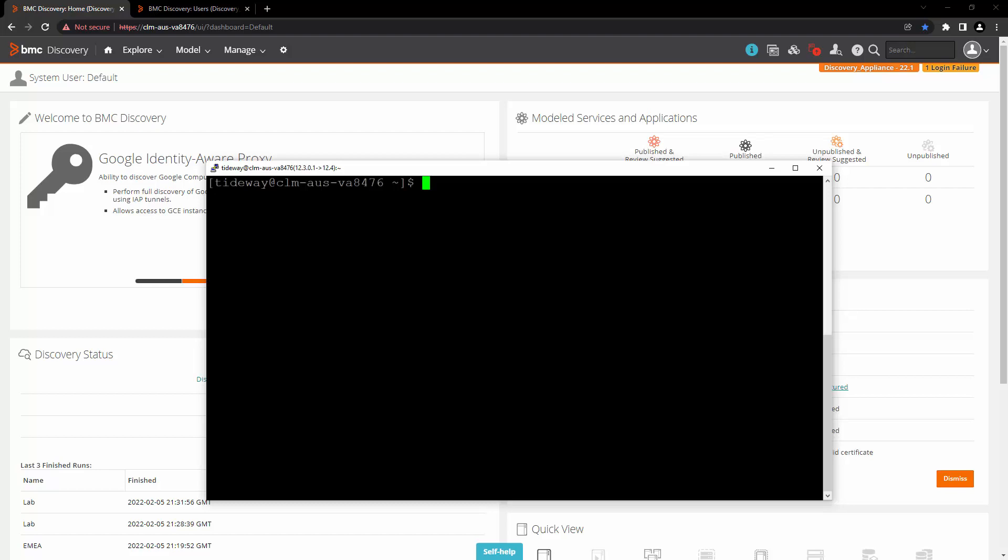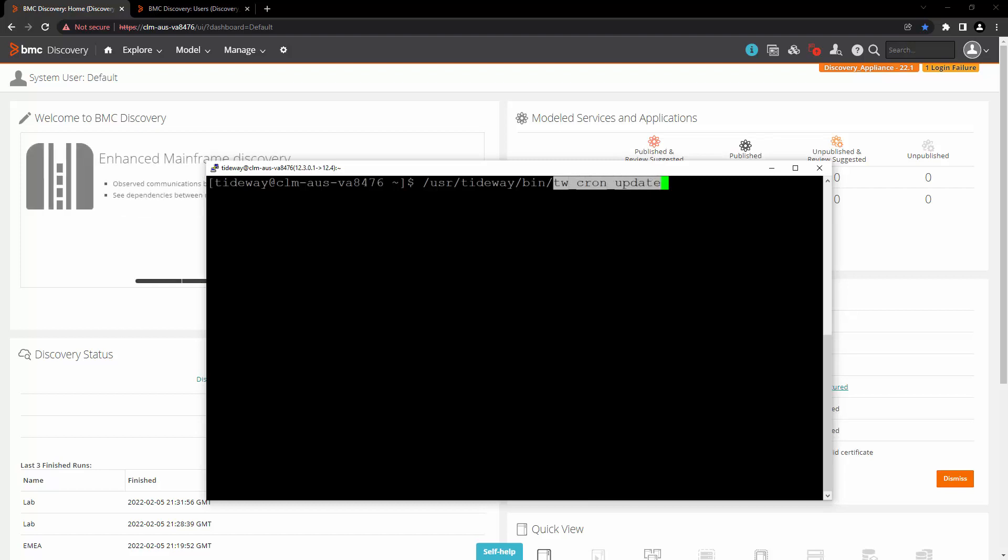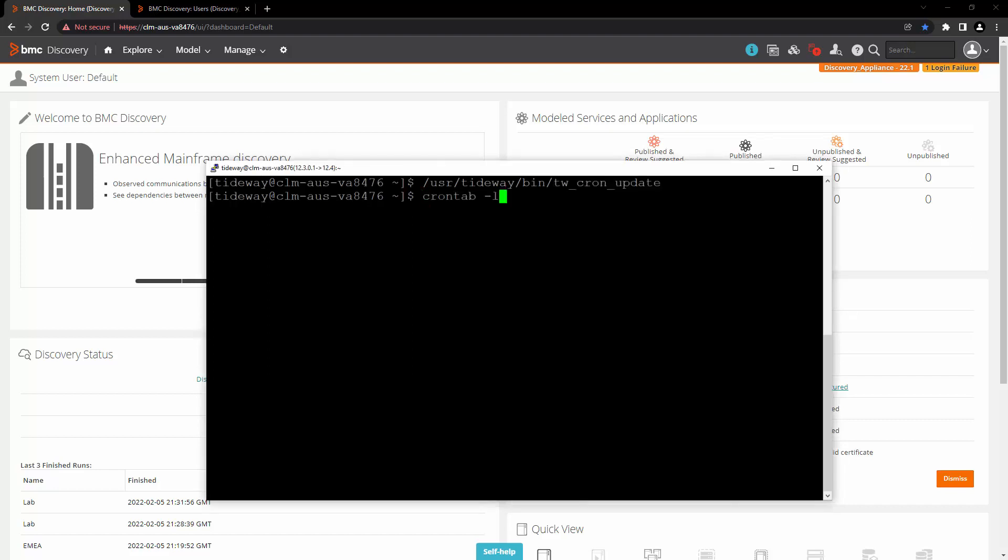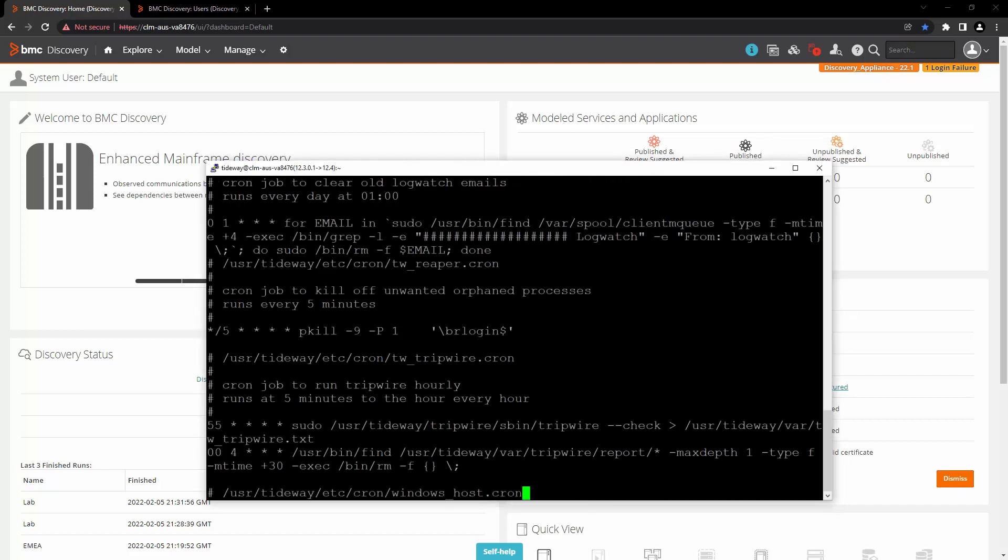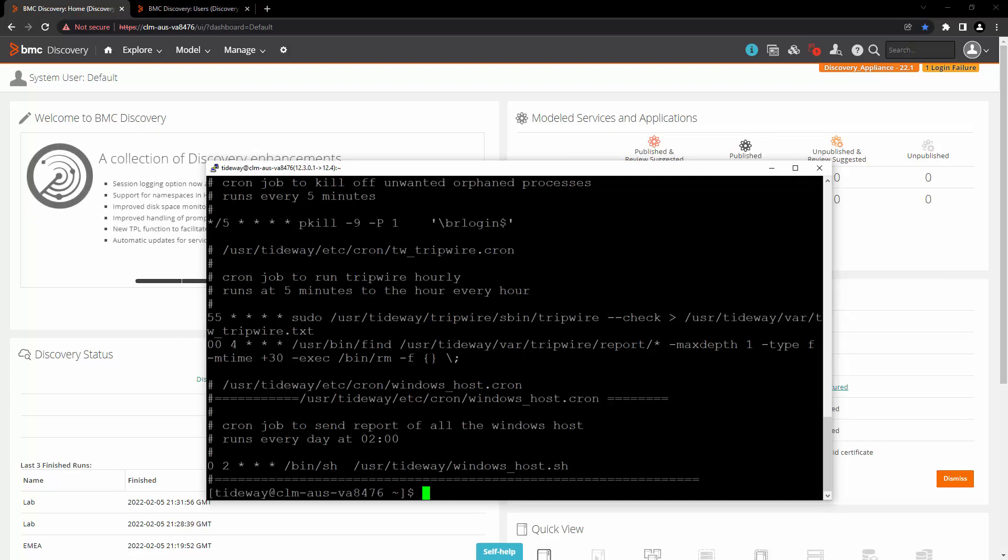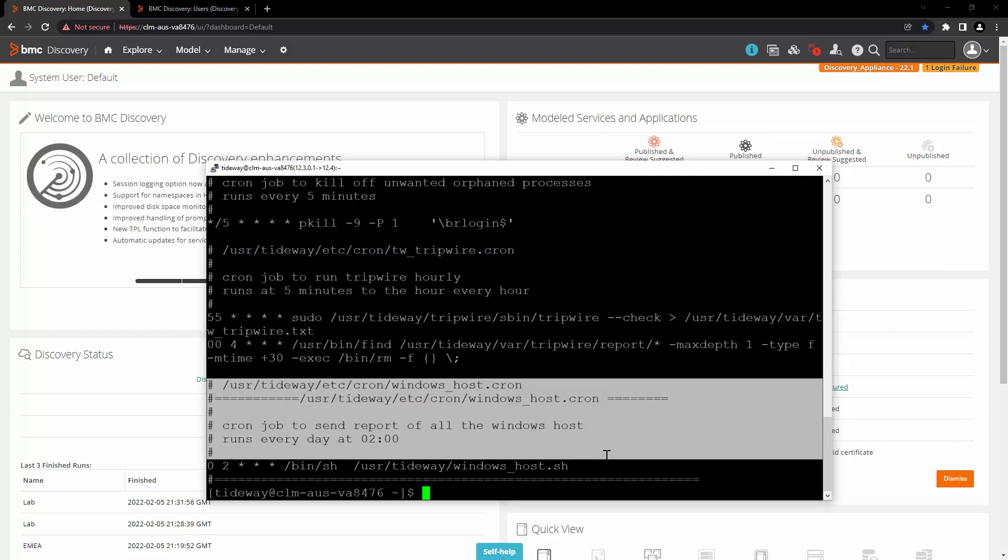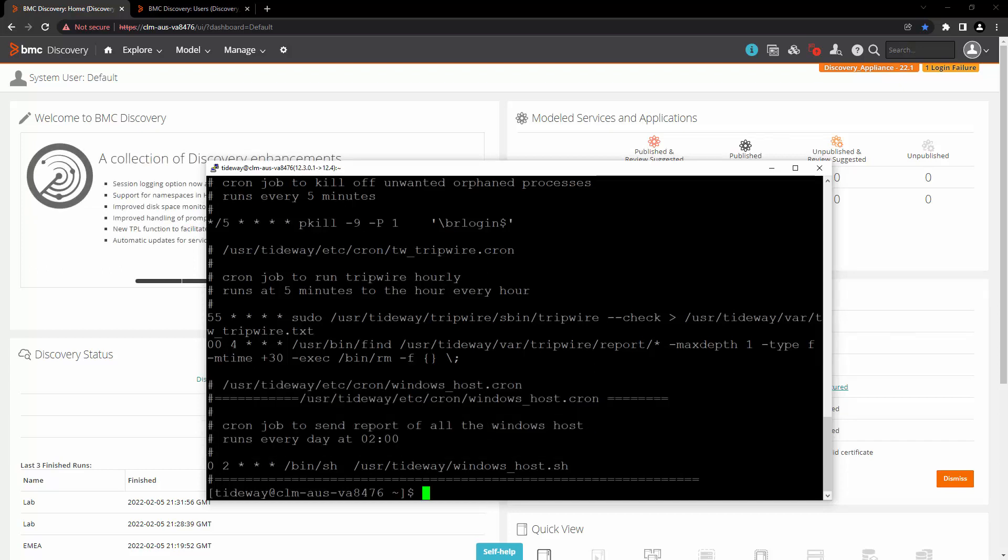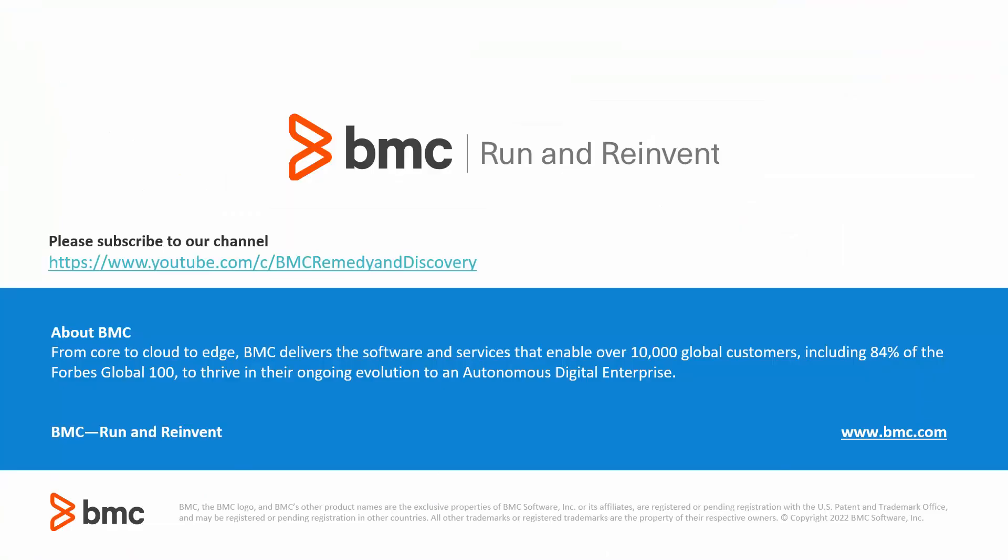Once everything is ready, log in to the command line with Tideway user again. And run the command tw_cron_update to add this job to the cron tab. After doing that, run the command crontab -l to verify that the job is added to the cron tab. Here we can see that our job is added to the cron tab successfully. That's all in this session for right now. Thank you for watching.